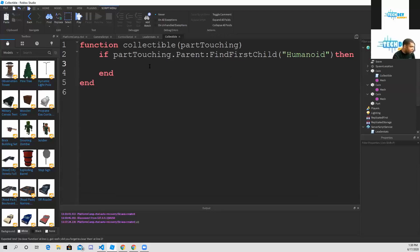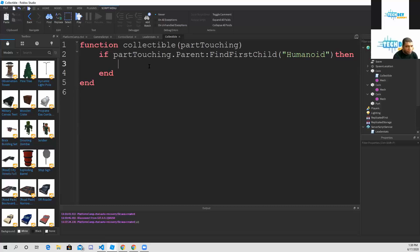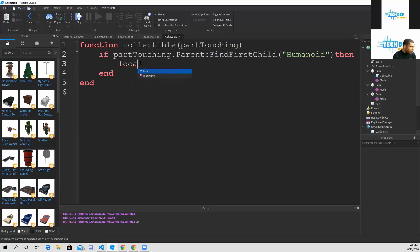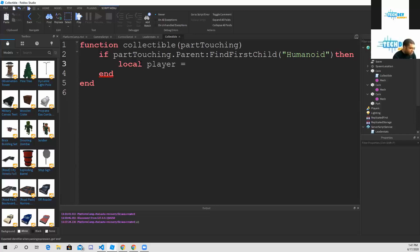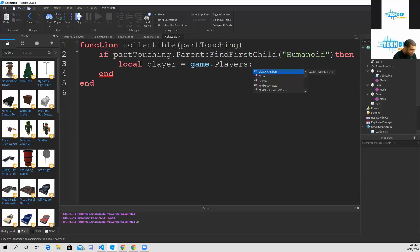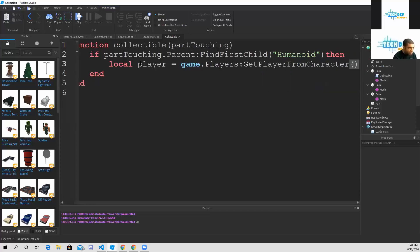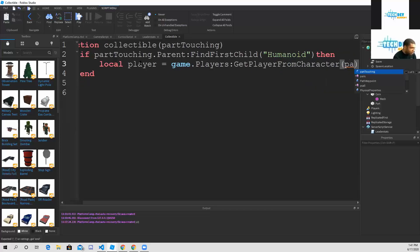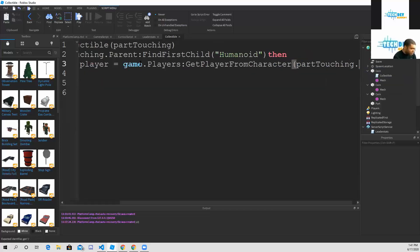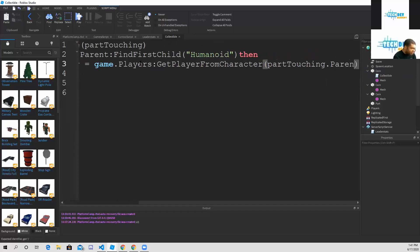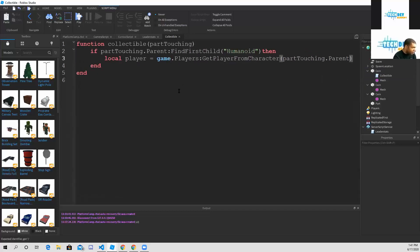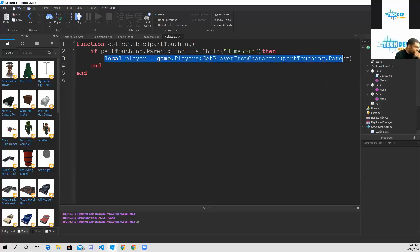This is the next part that you need to type. On line number three, we're going to type in local player equals game dot players get player from character, and we're going to put in part touching dot parent. Let me just zoom it out so you guys can see this line. This is our next line that we're going to be adding, line number three right here.